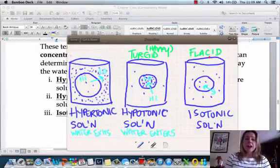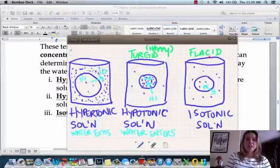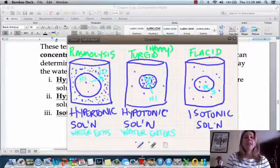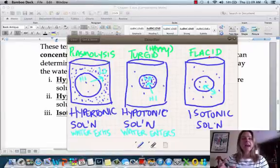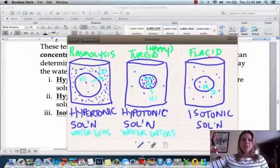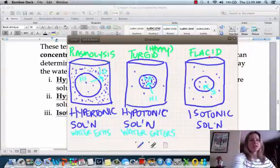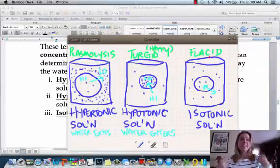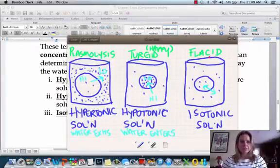In a hypertonic solution, what can happen to a plant cell is plasmolysis. Unlike lysis which is exploding, in plasmolysis the cell wall stays intact but all of the cell membrane actually pulls away from it and folds in on itself. If you've ever seen a dead plant that's all crispy, you can still see the shape it had, but it's brown and crispy because all those cell membranes have imploded on themselves.